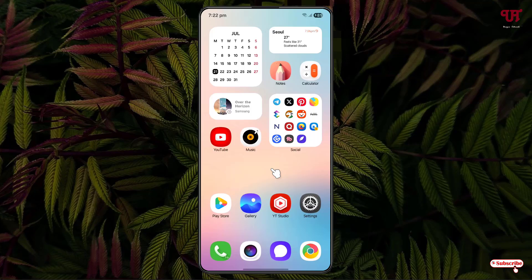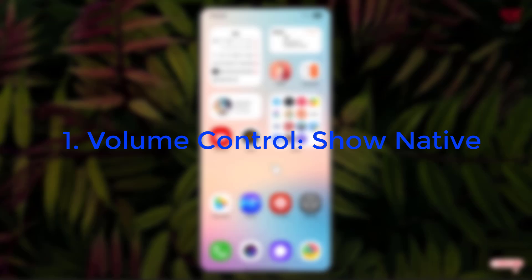Hello everyone, it's me Chabby from Unique Tutorials. Today in this video I'll show you two best free apps to get floating volume buttons in any Android smartphones and tablets. So without further delay, let's begin.